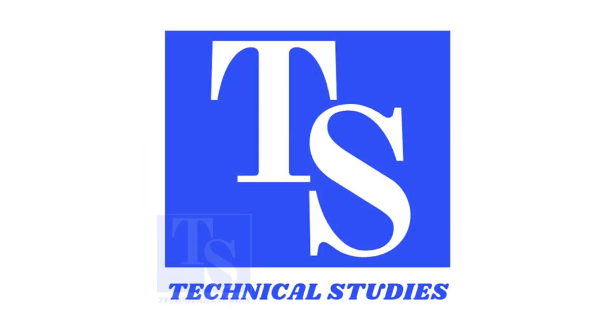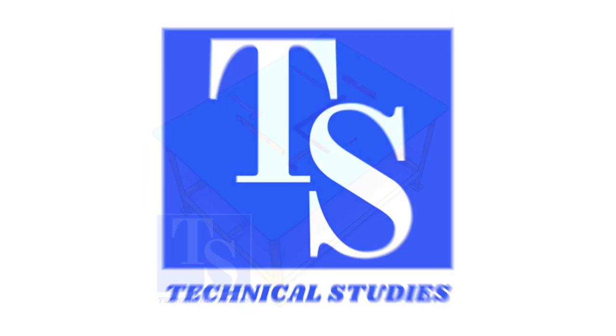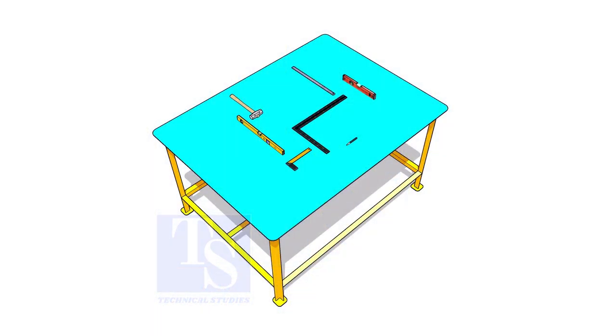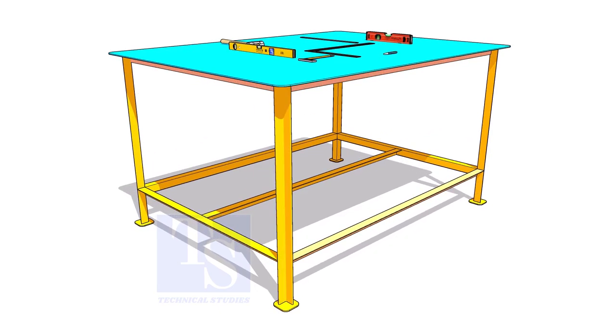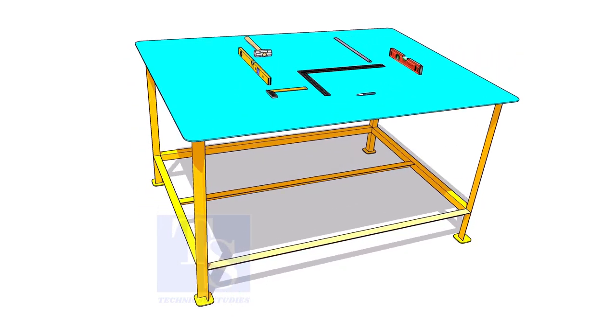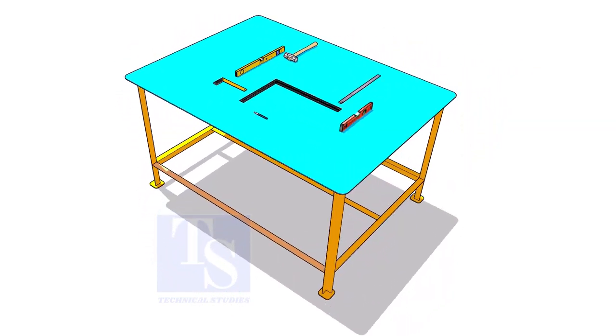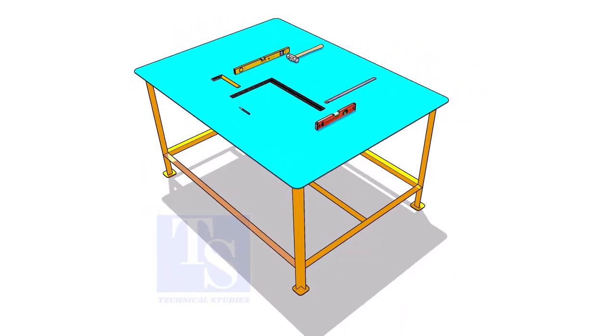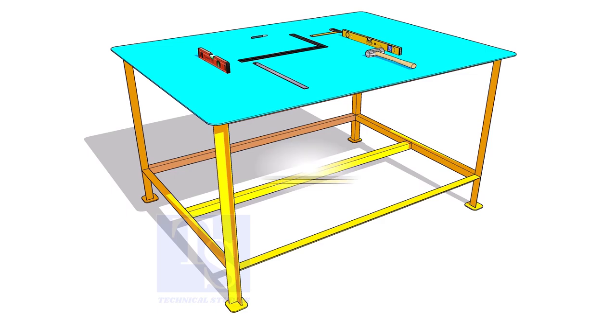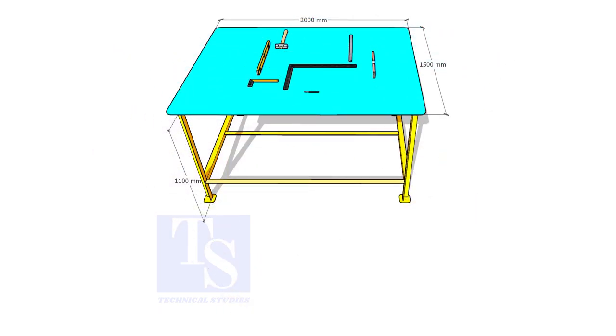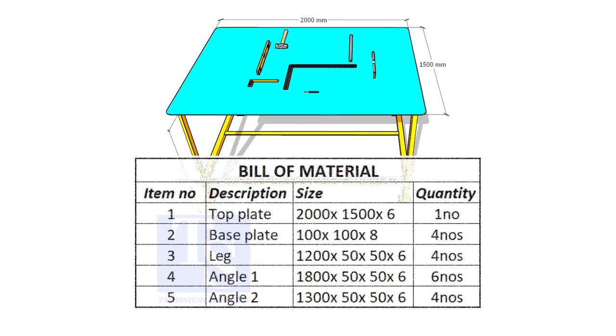Welcome to Technical Studies. In this video, I will show you how to make a simple steel working table for fitters. The link to download this drawing is attached in the description.